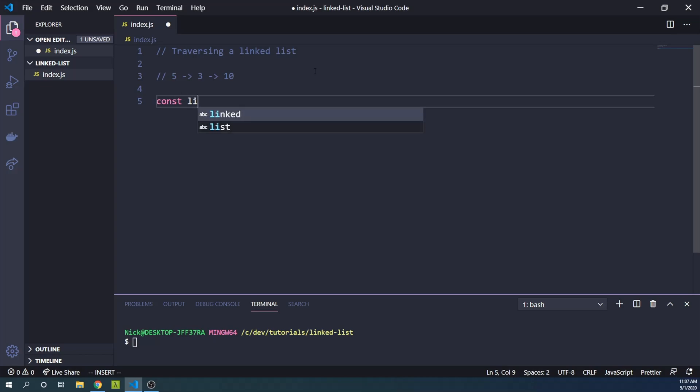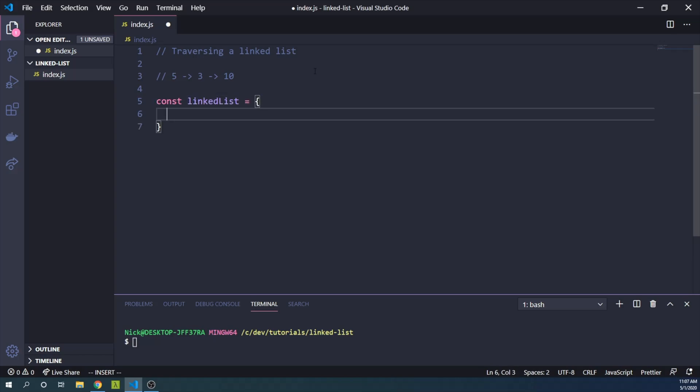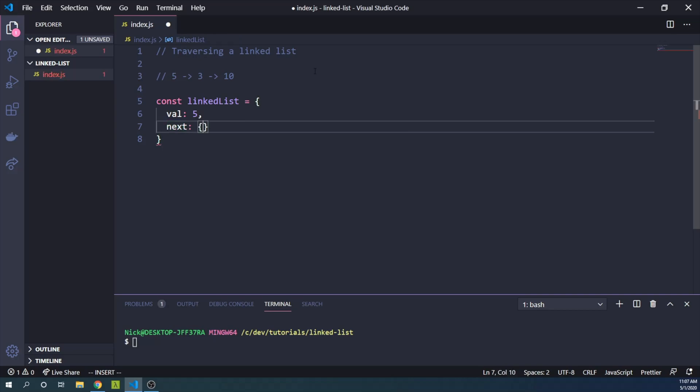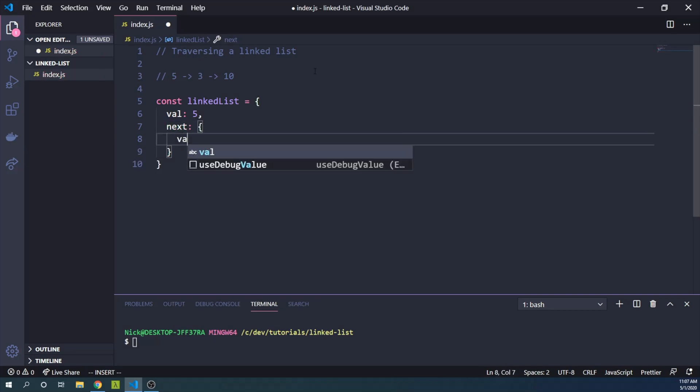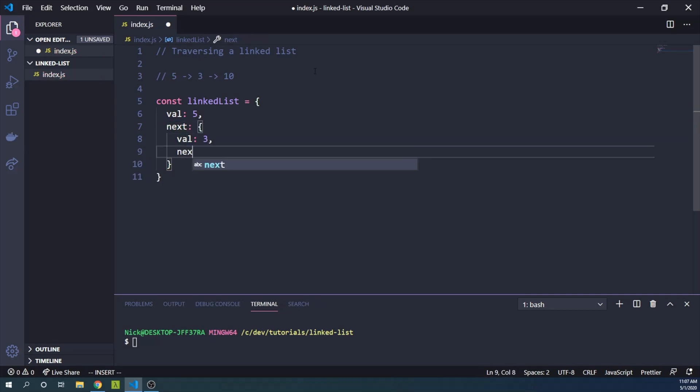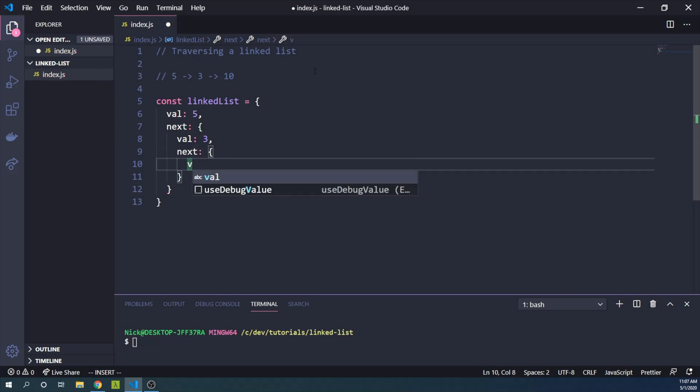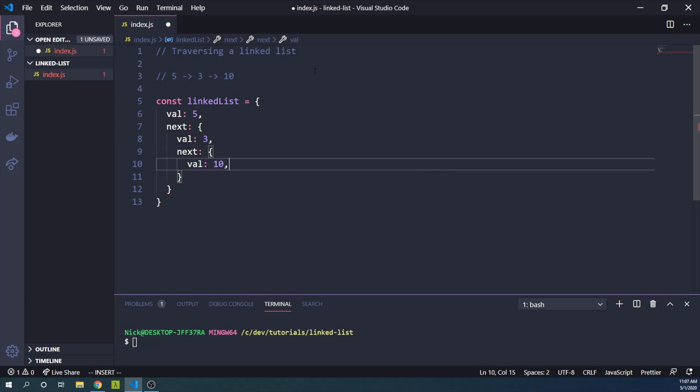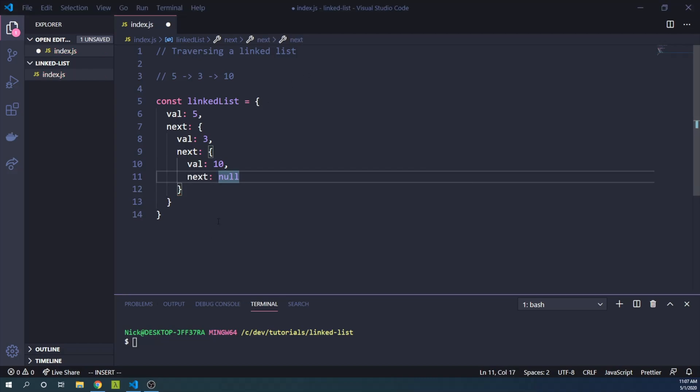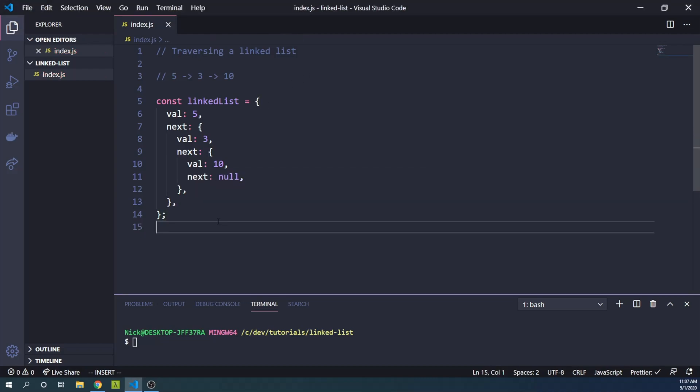const linkedList equals an object. The first value is 5. Then the next object will have a value of 3. Then the next object will have a value of 10. And then finally, our next value might be null to signify that there's no more items in our linked list.